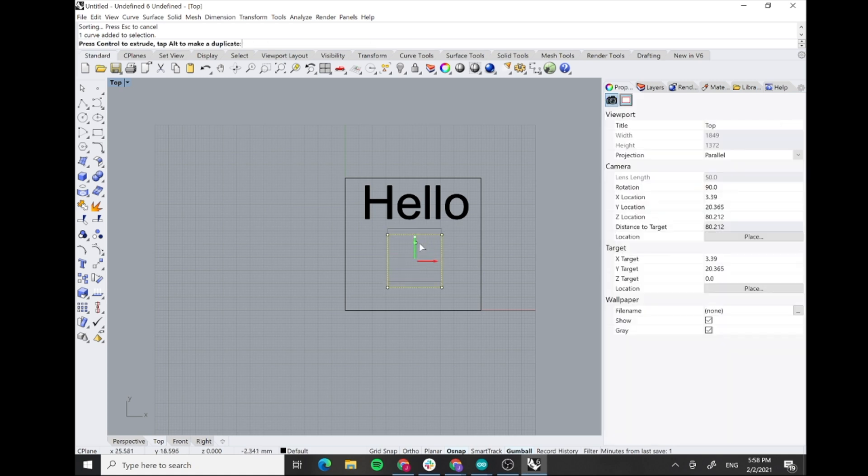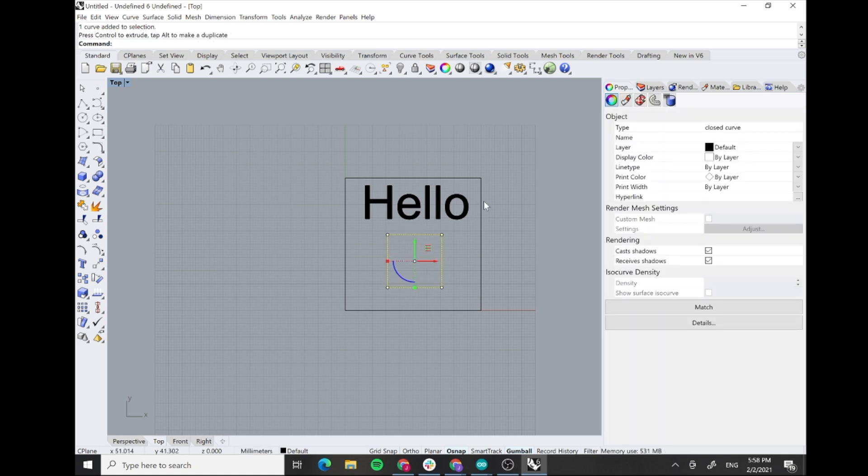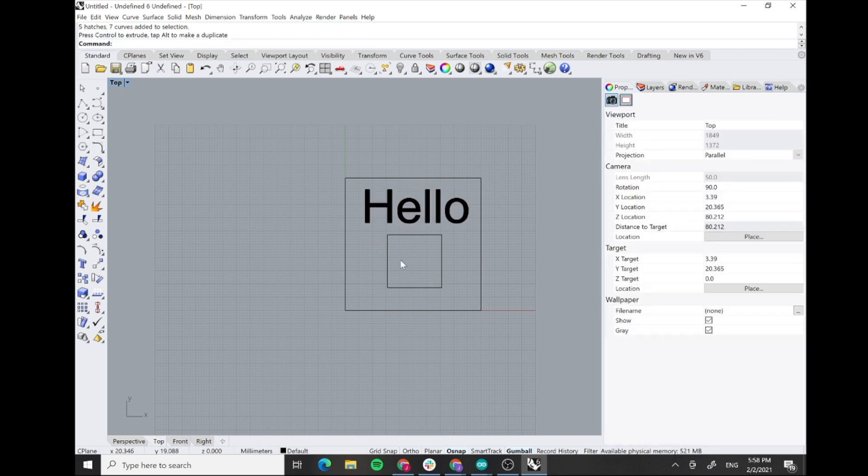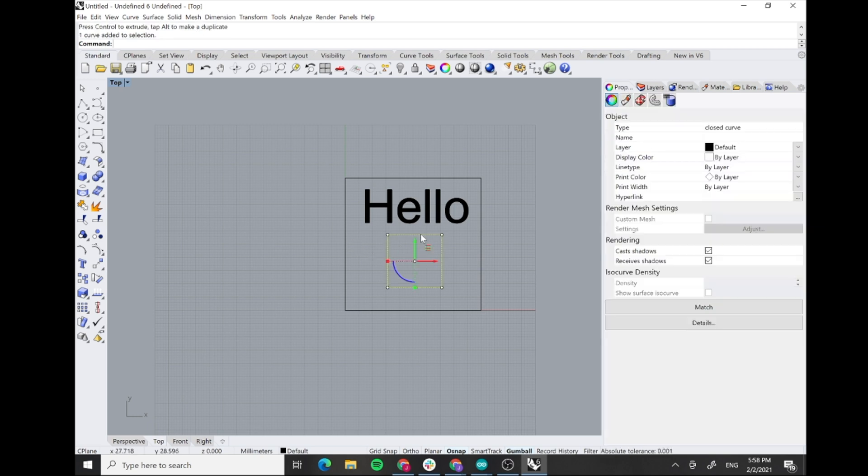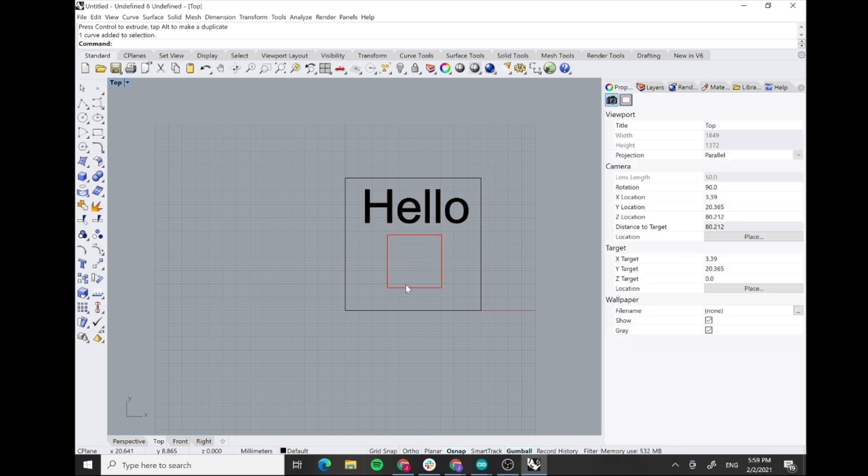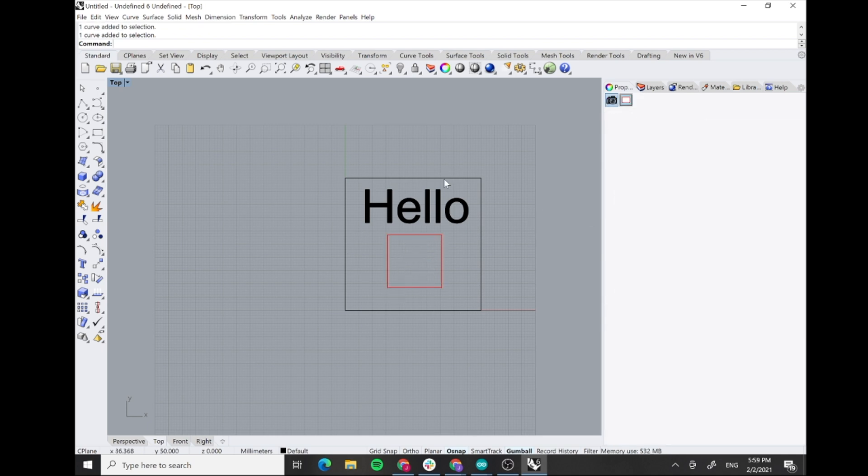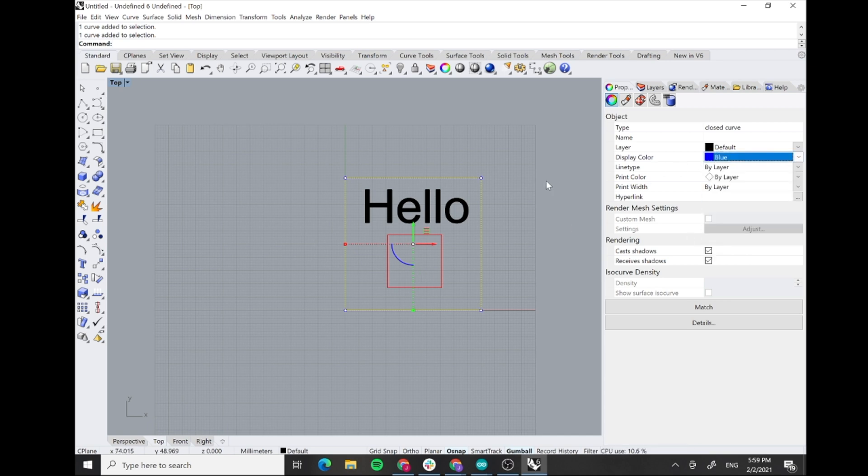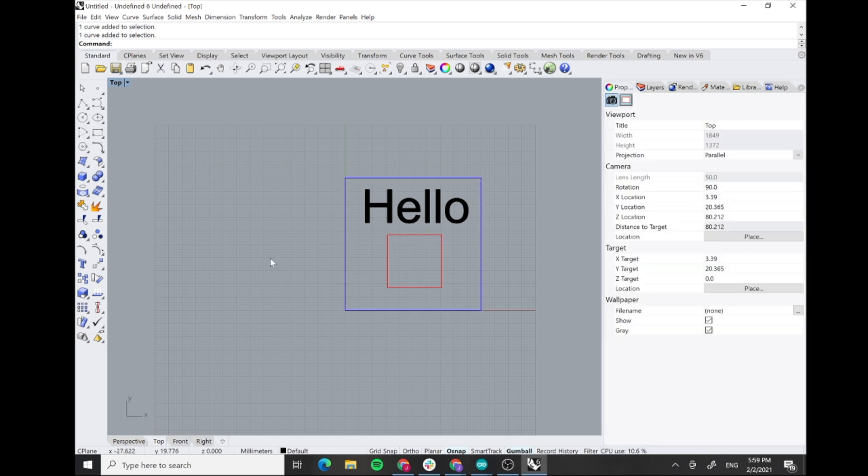Here you see that the hello is just a vector. So what you can do is we can use the command hatch in Rhino so it will make it solid, and like this we can raster the inside. So in this case we're gonna cut the outer part, make an engraving of this square, and raster the hello.